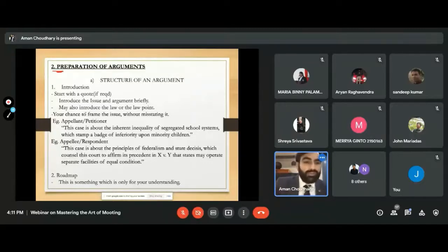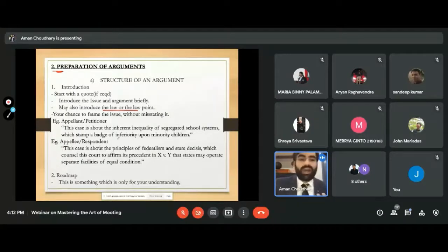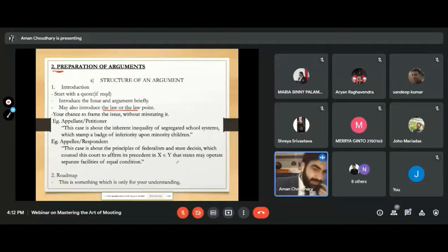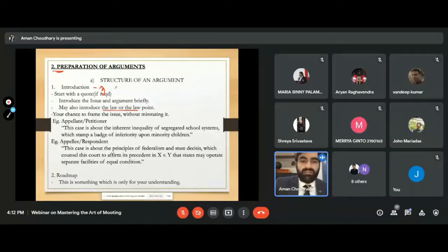You can introduce the issue and also introduce the law point — that is up to you. It is your chance to frame the issue. For example: 'This case is about the inherent inequality of segregated school systems which stamp a badge of inferiority upon minority children.' The introduction should be a maximum of three to four lines — just a brief paragraph.